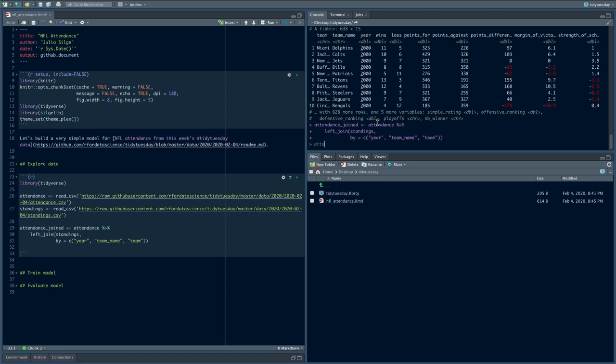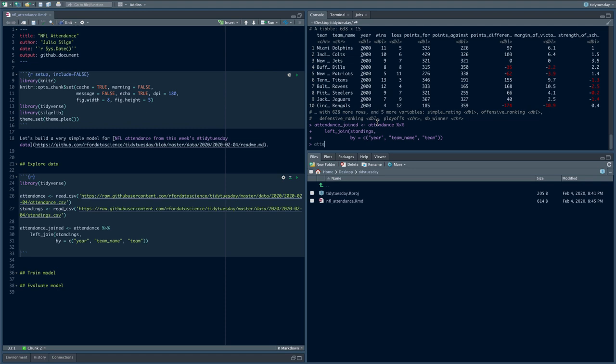The first thing I'm going to do is join those two datasets up. I'll take attendance and do a left join with standings. The three things these datasets have in common are team, team name, and year. I'm going to save that as attendance_joined and run it. Now I have that all together.